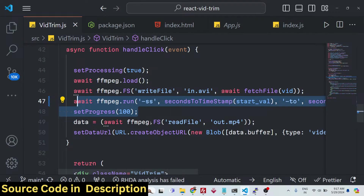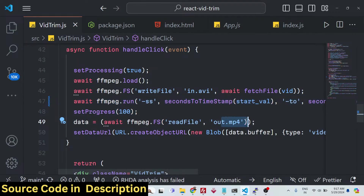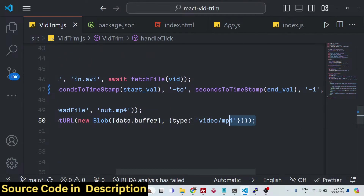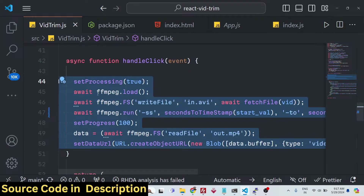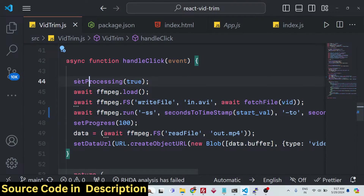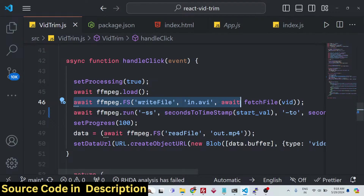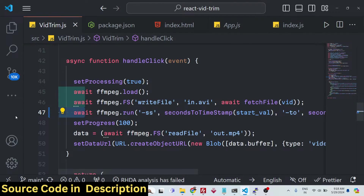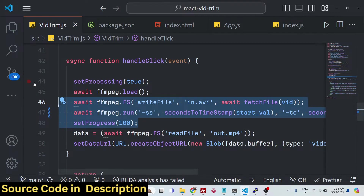We set the progress to 100% when done, read the output file 'output.mp4', and display it in a video player by instantiating a new Blob with data buffer and type 'video/mp4'. When you click the Trim button, processing starts — 'setProcessing' is set to true, then we load the FFmpeg WebAssembly library using 'await ffmpeg.load()', write the file into memory, cut the video in memory, and finally show the output video in the video player.